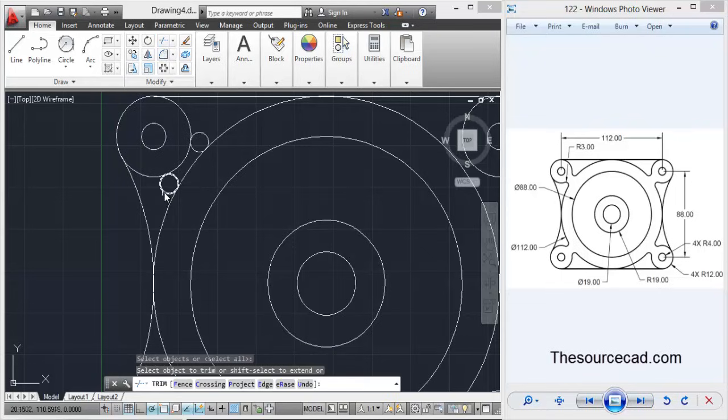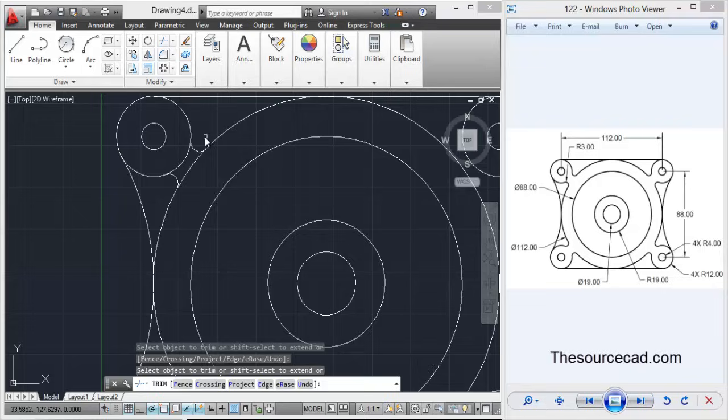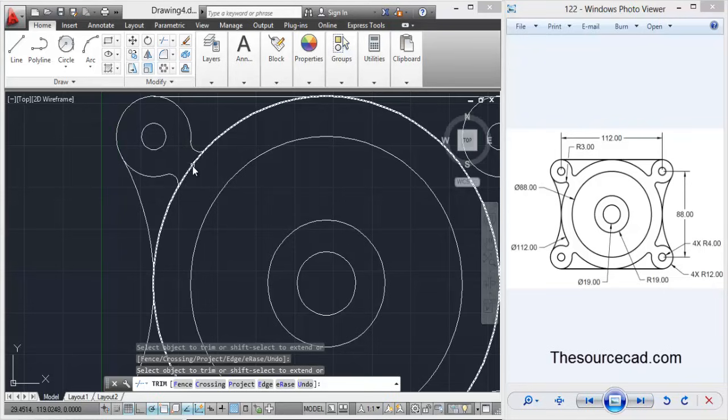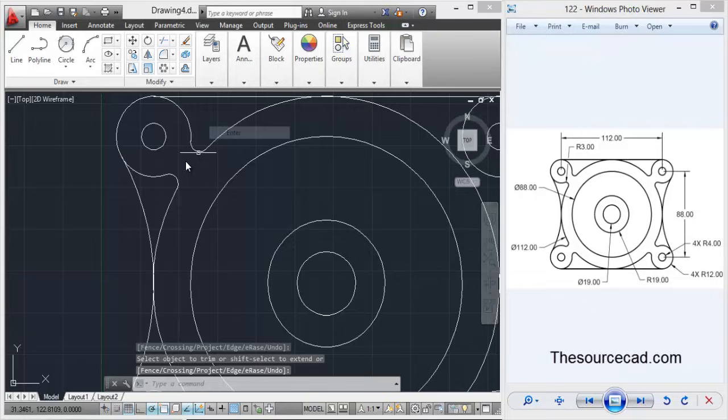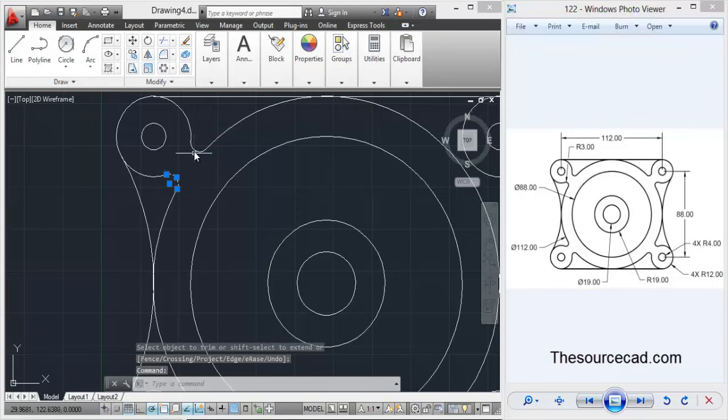Now let's trim all the remaining portions which we don't require. Okay in this case these two things. So now we have a clean geometry here.